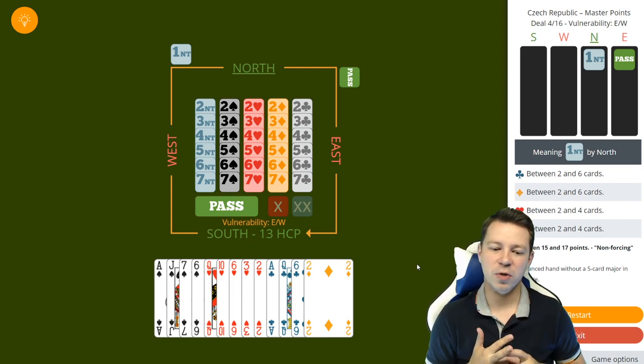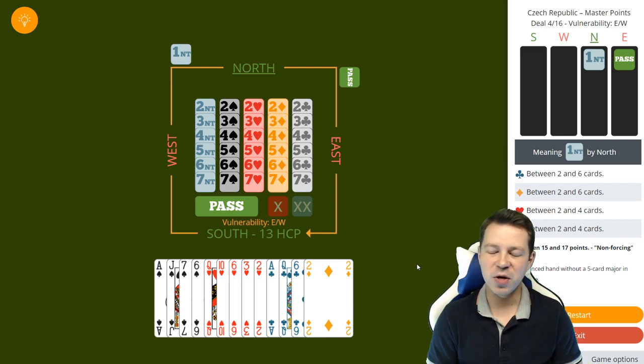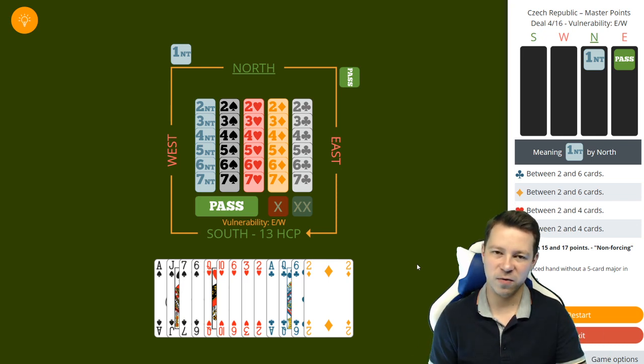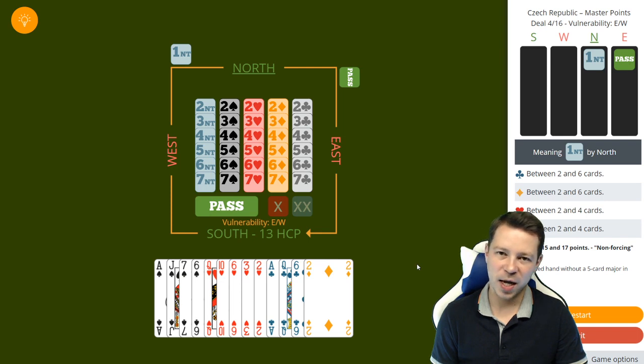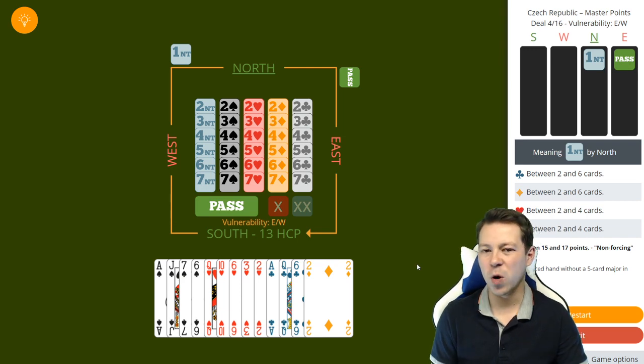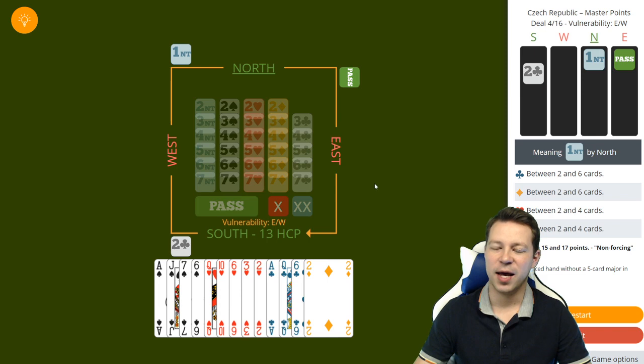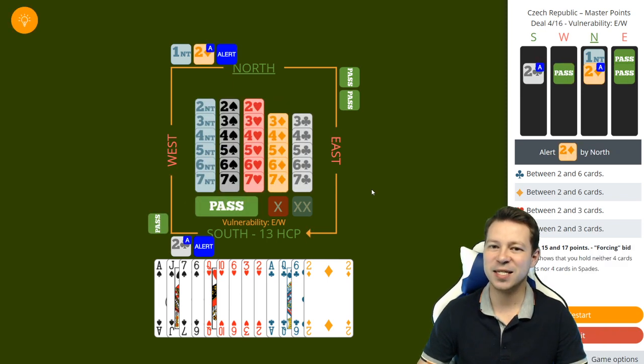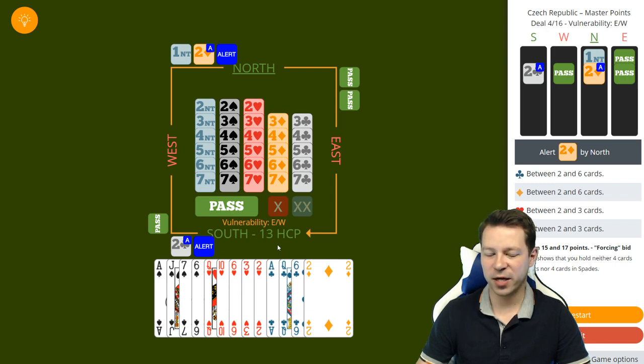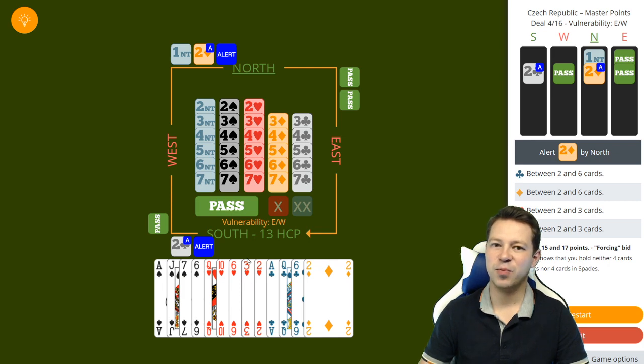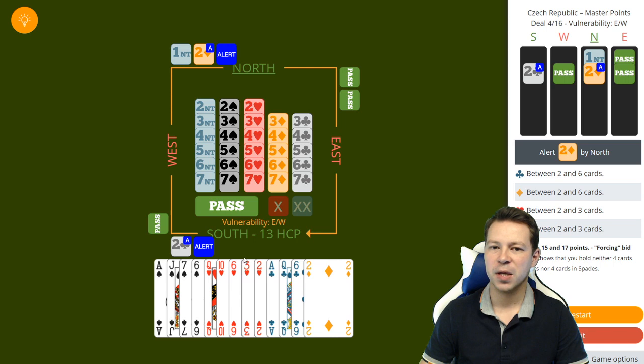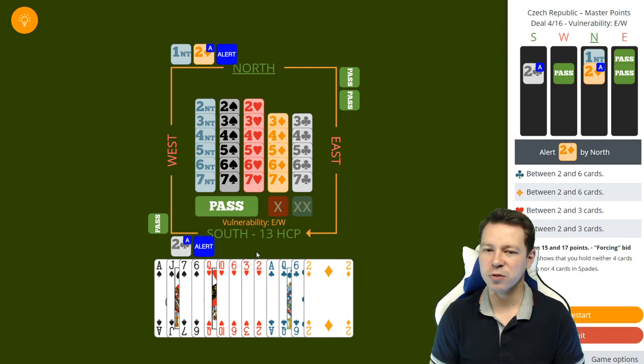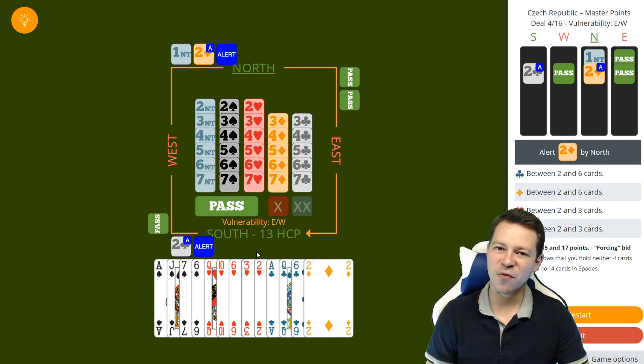The Smolen Convention uses the 2 Club asking as Stayman. If partner has a four card major then we found the fit, but what happens if we use Stayman and partner responds 2 diamonds as he doesn't have a four card major? You still want to try to find a 5-3 fit in hearts in this example, and because partner is the strong one you might prefer to play the hand from partner's hand. You want to try to transfer the hand and give partner an idea to choose between 3 no trump and 4 hearts.